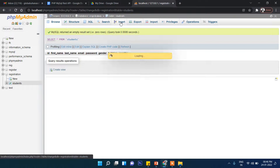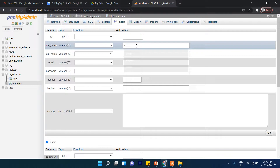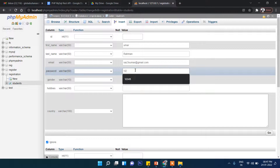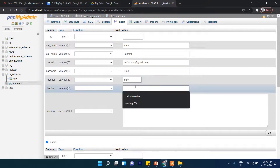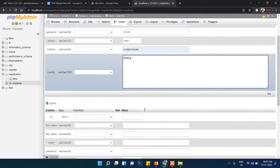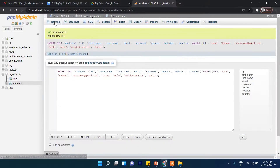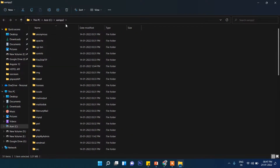Now let's click on Insert and add sample data: first name 'Umar', email 'red@gmail.com', password '12345', gender 'male', hobbies, country 'India'. We have now inserted one record from phpMyAdmin. Now let's go to our htdocs folder inside XAMPP and create a folder called 'API'.